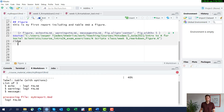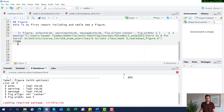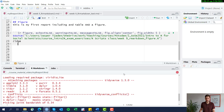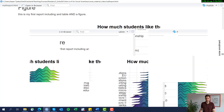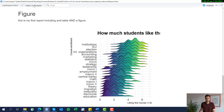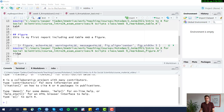Let's use fig.width, change that in the report just to show you how it looks, and submit it again. Here we are — we can see it's a lot narrower than it was before, so the look is different now. So we changed the alignment of the figure and we changed the width.